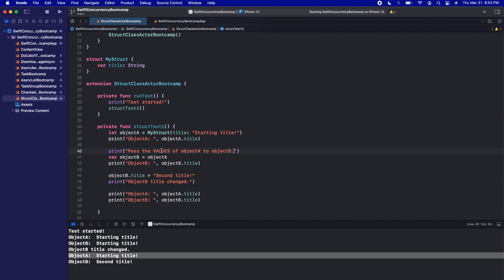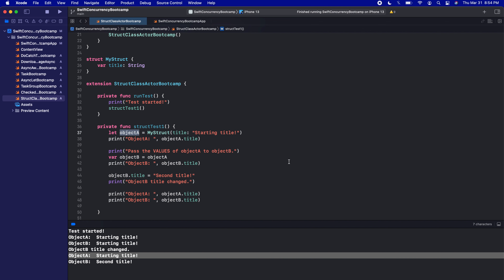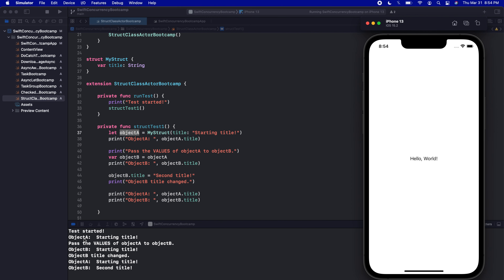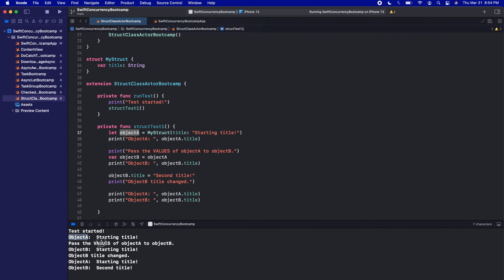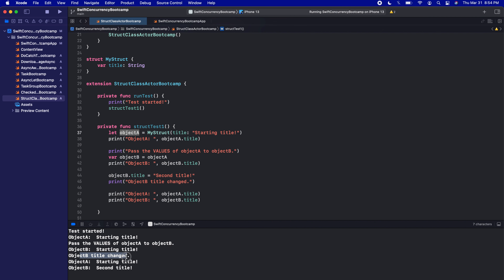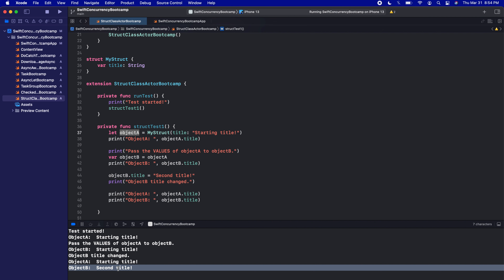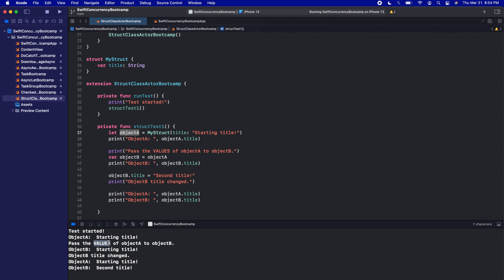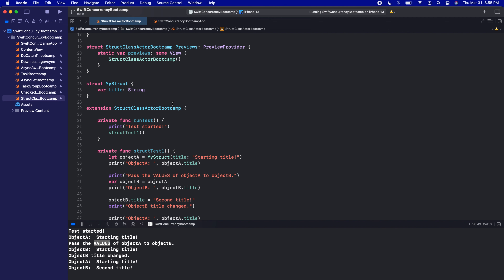Object A kept 'Starting Title' while only object B updated to 'Second Title'. This is because a struct is a value type. When you pass a value type around your app, you're passing the values that currently exist in the struct — not a reference to the struct itself. So object B is totally distinct and separate from object A, even though we created it from object A.